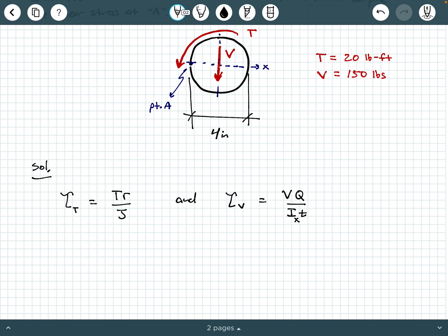Let's check off the values we already know. We know T, we know R is two inches, and the applied shear force is 150 pounds. We also already know little t in the denominator of τ_V — little t is the thickness of the member where you want to calculate the beam shear stress. Since we're interested in the beam shear stress along the x-axis through the center of the cross section, the thickness t equals the entire diameter of four inches.